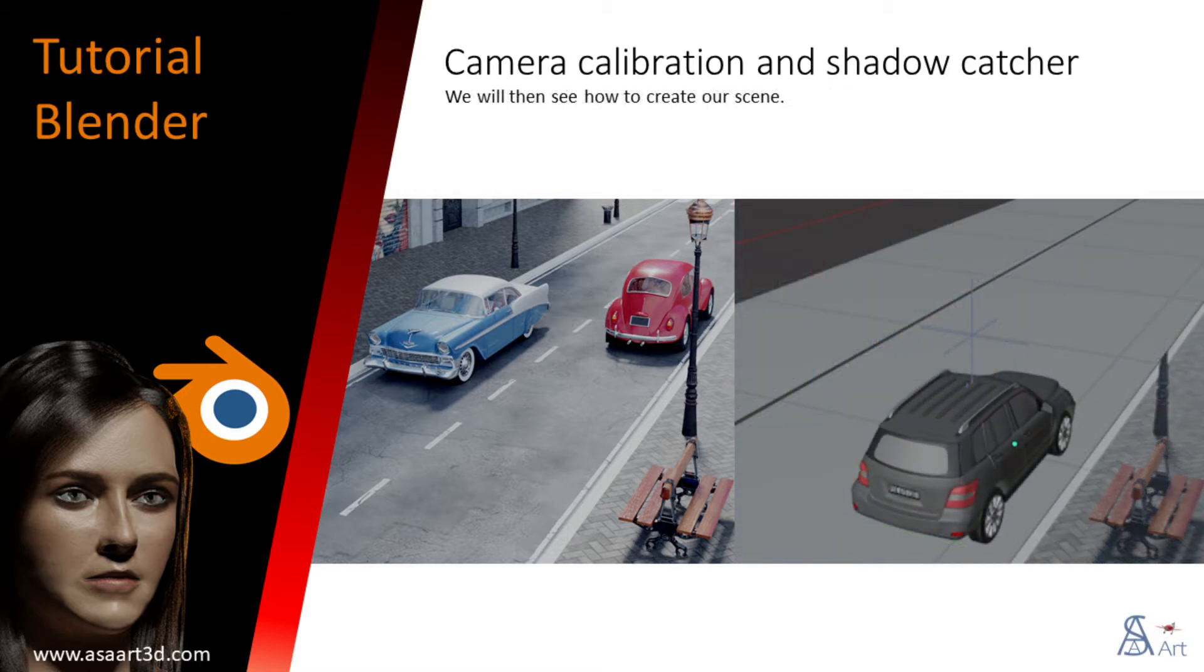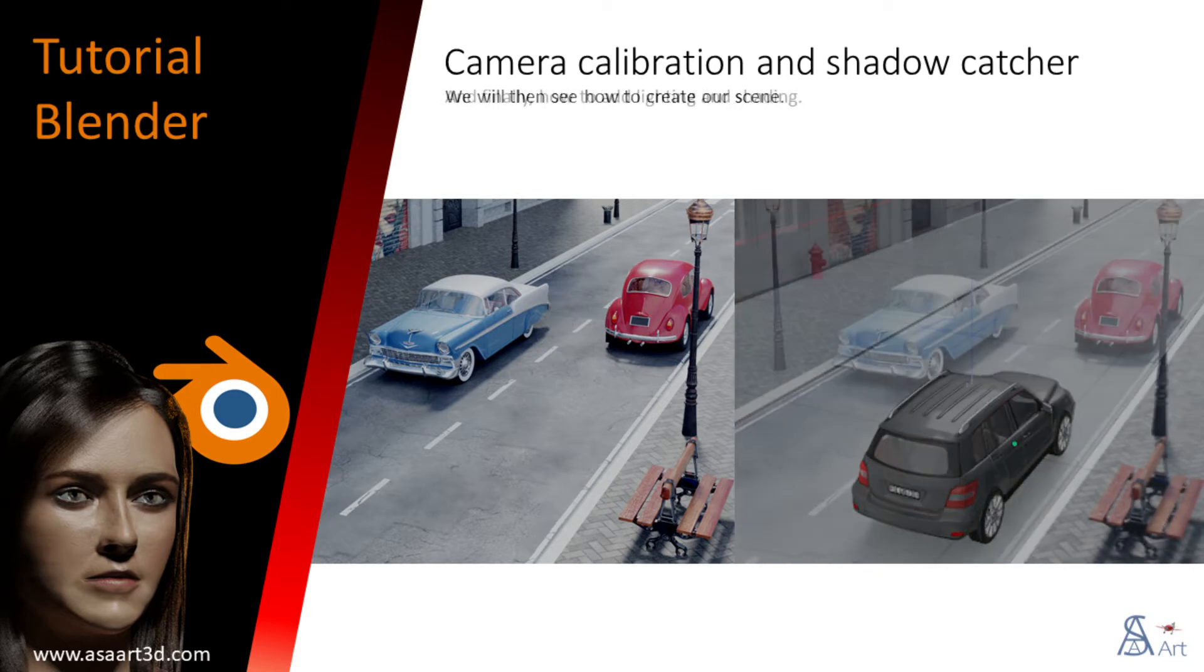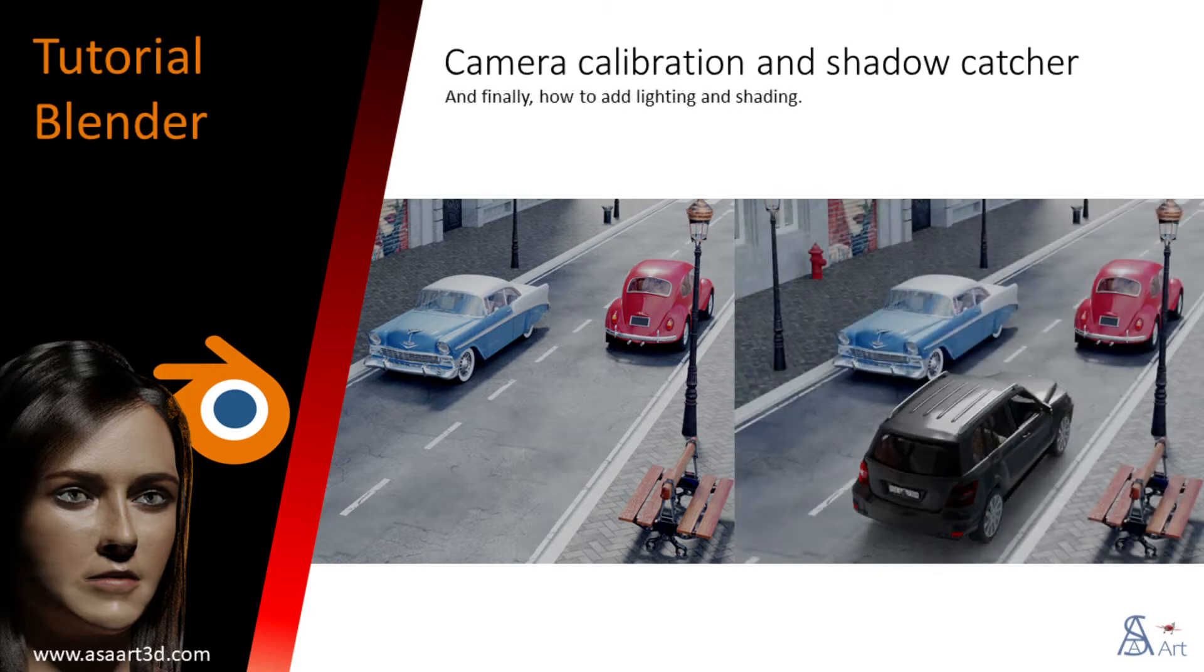We will then see how to create our scene and finally how to add lighting and shading.